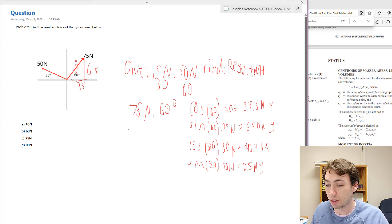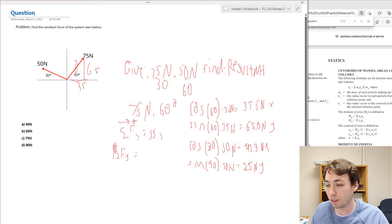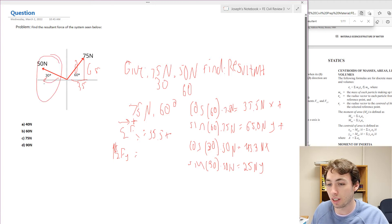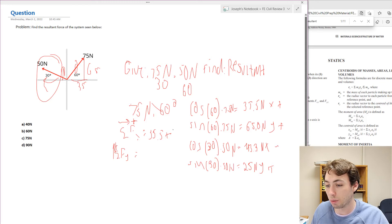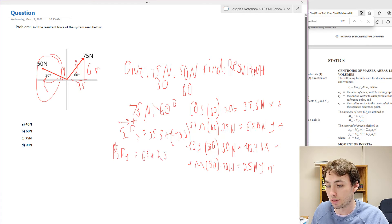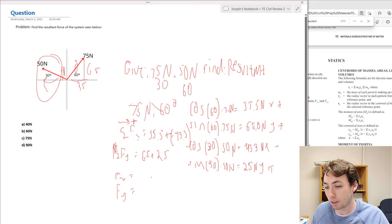Now the next step is to sum the forces in the x direction and sum the forces in the y direction. Both forces on the right are positive in x, but for the 50 newton force the x component is actually going in the negative direction while the y component is positive. So we have 37.5 plus negative 43.3 in the x direction, and 65 plus 25 in the y direction. The sum of forces in x equals negative 5.8 newtons, and the sum of forces in y equals 90 newtons.